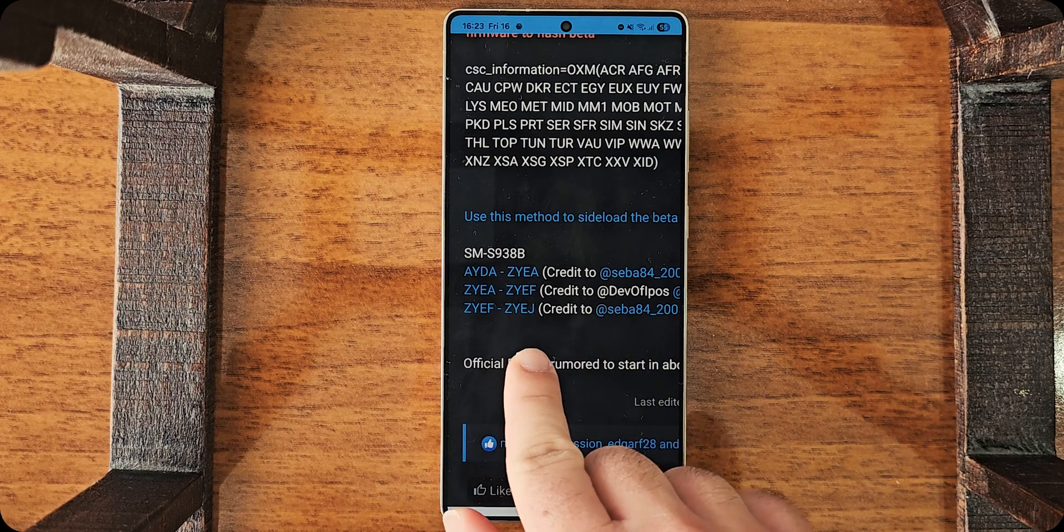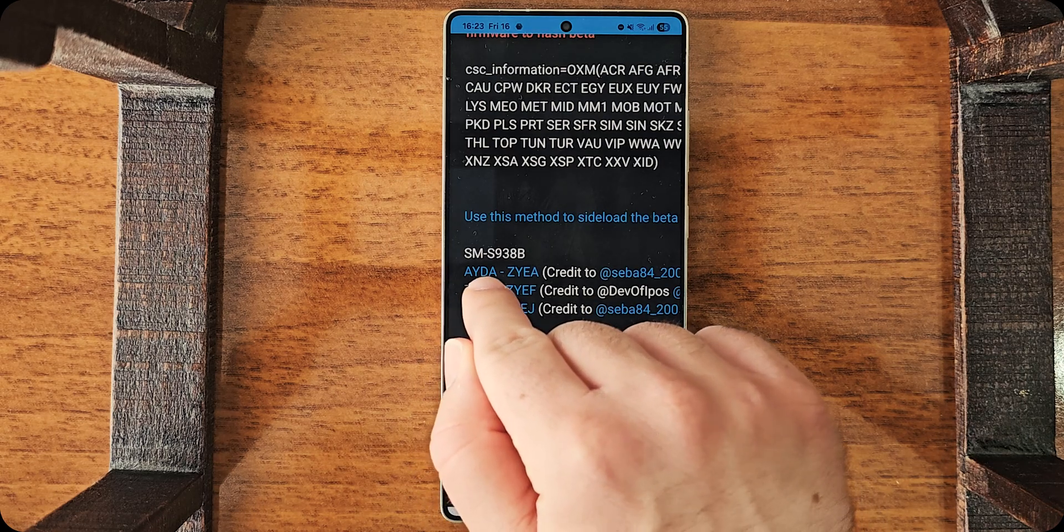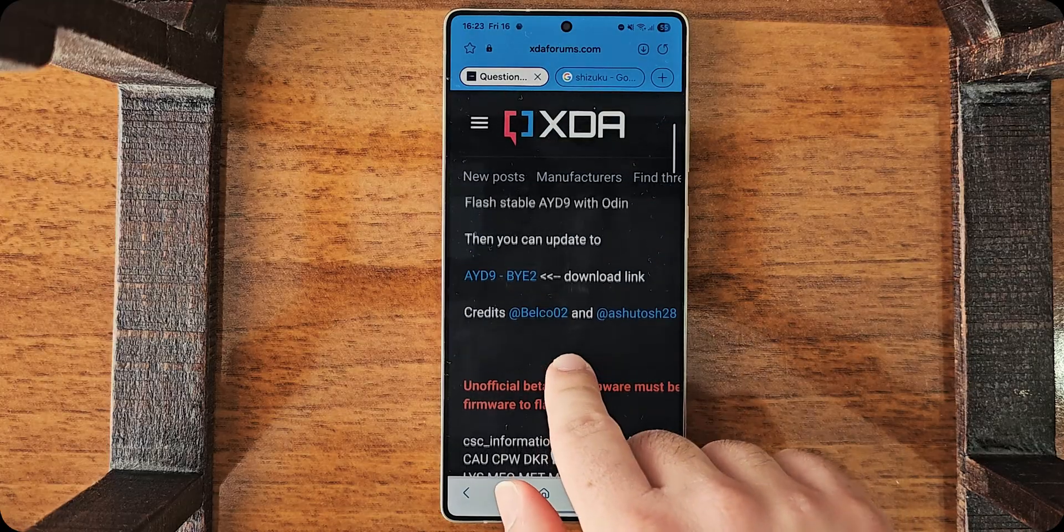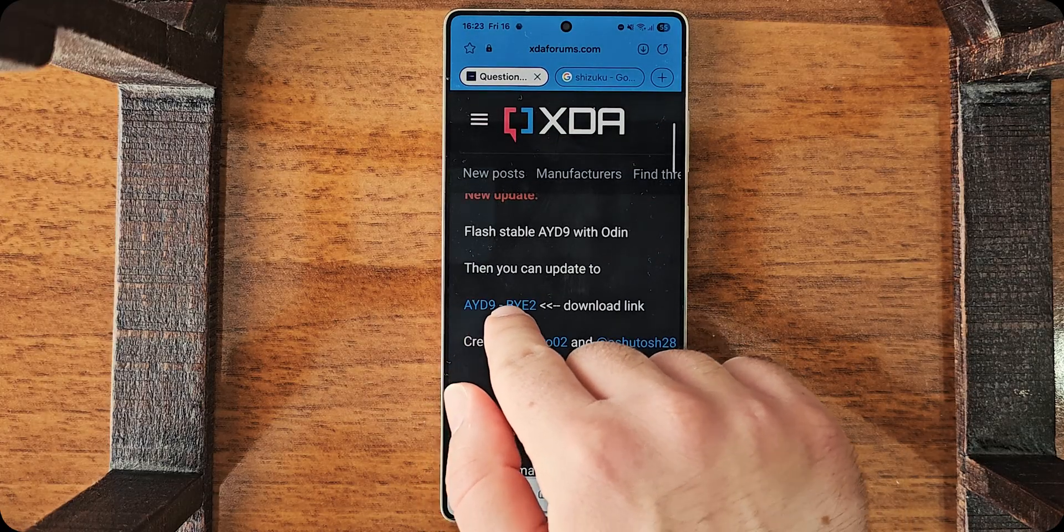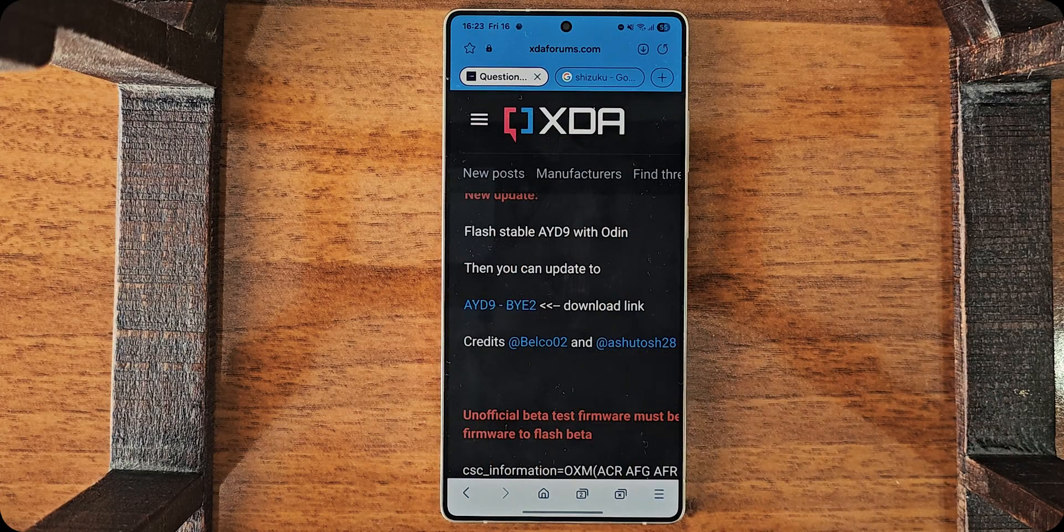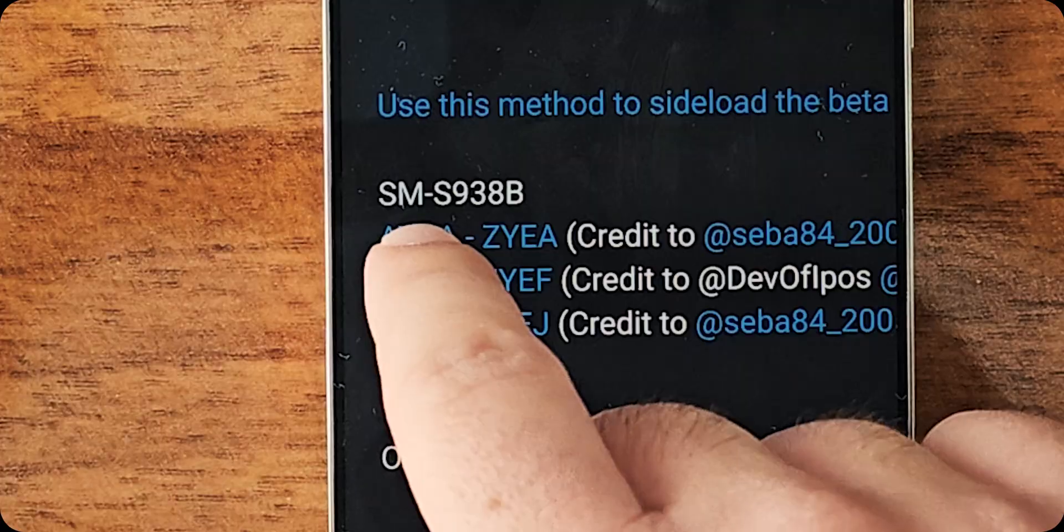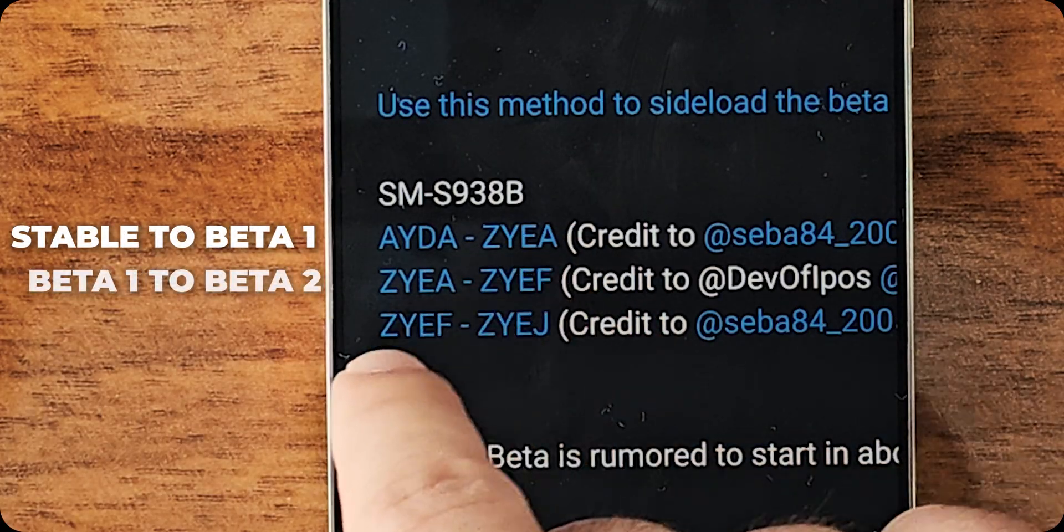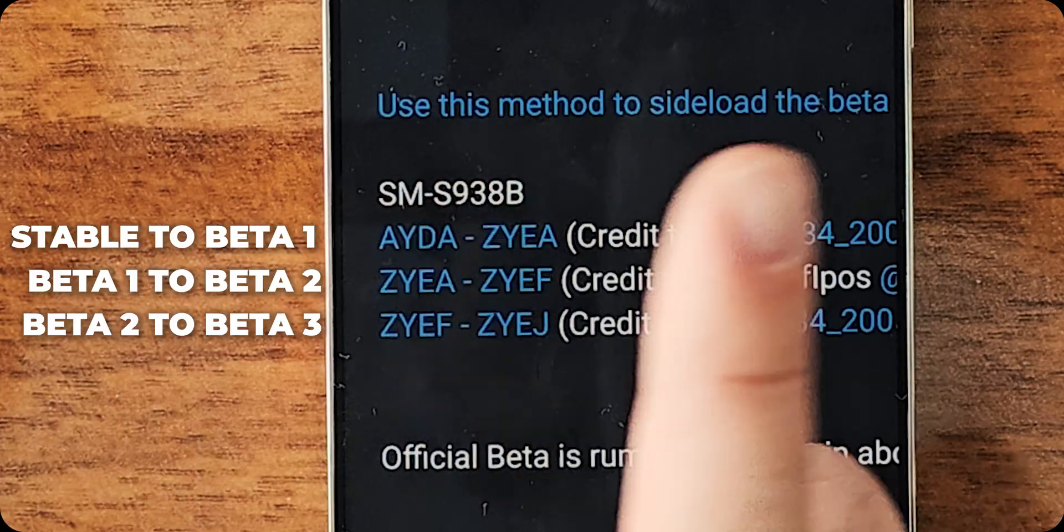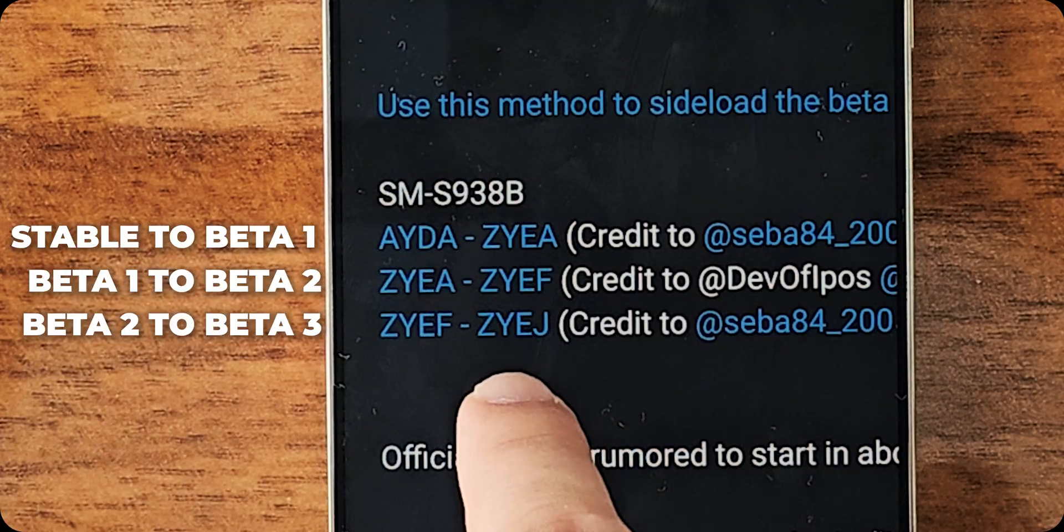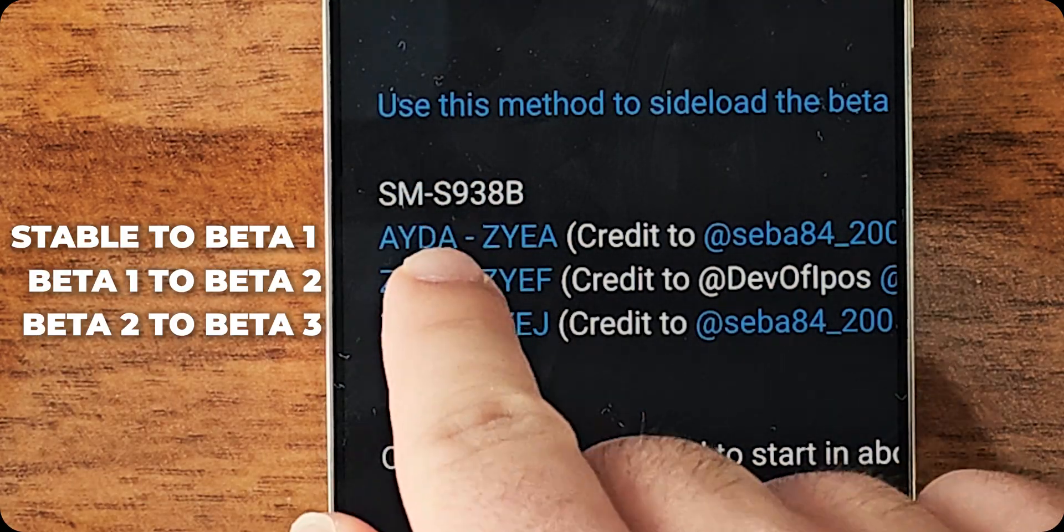And here, look, it says AYDA. So, it will work with my update. If I had something else, AYD9, I would be using this link. So, you have to be careful about using the right link. As you can see, this is first beta, second beta, third beta. You cannot go from the first beta to the third beta directly. That is very important.